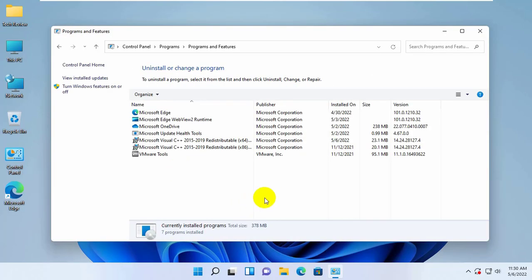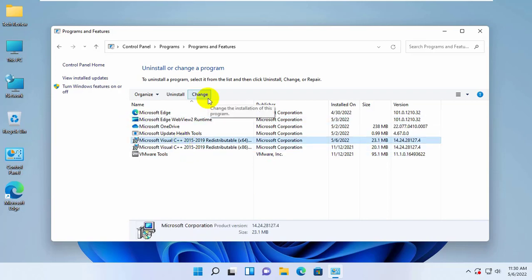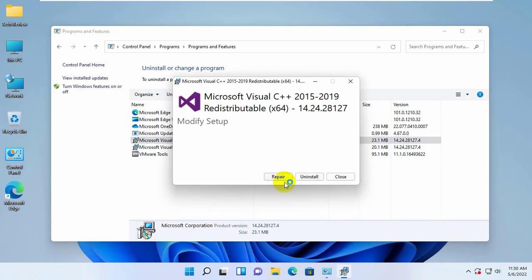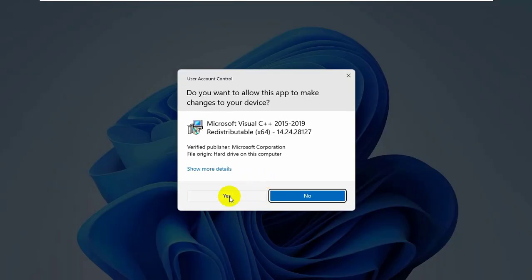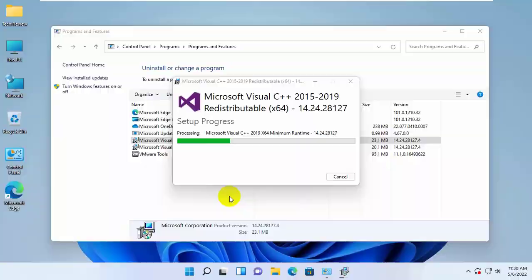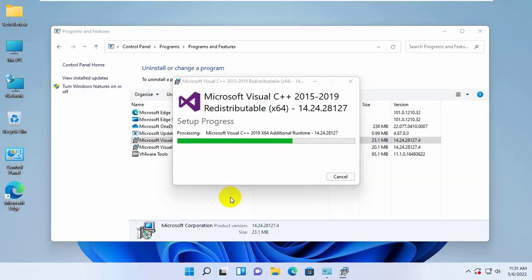Find the program named Microsoft Visual C++ 2015 to 2019 redistributable and select it. Click on change, then click on repair. Click on yes and please wait, it will take some time.